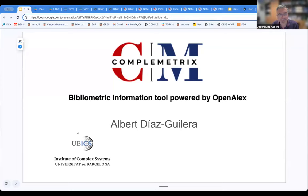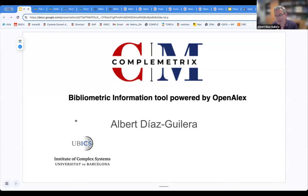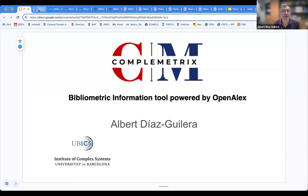Thank you very much for letting us make this presentation of these applications that we have been developing at the University of Barcelona. As some of the other presenters today, I am a network scientist, and I tend to see science and many different aspects of life as a network. I have been working on networks for more than 20 years, so it makes sense that we start to see everything as a network — well, many things.